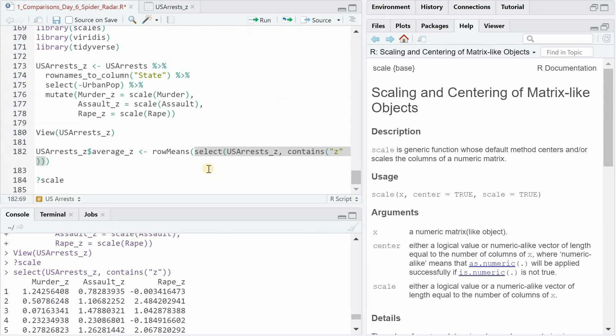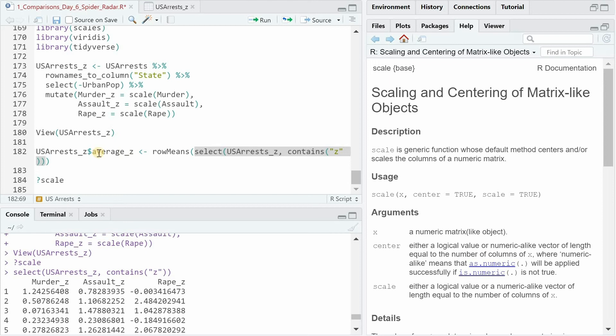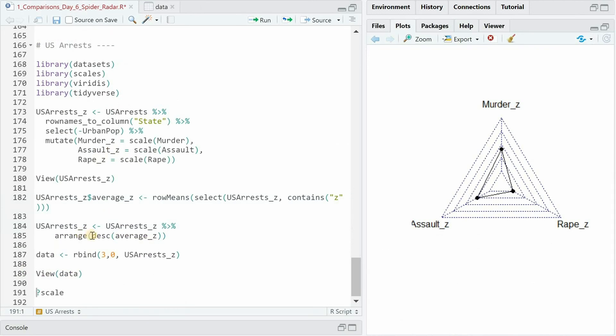And what I then did was to use a combination of select and contains z to only get the columns with the scaled z scores and use the row means function to produce the average z score of the crime rates. So now I arranged by descending average z score so the ones with the highest value on top.